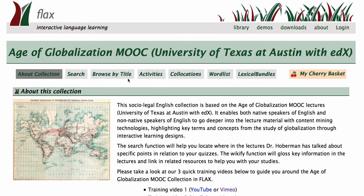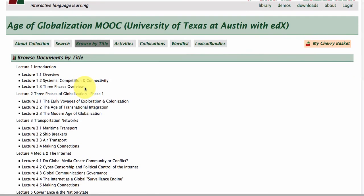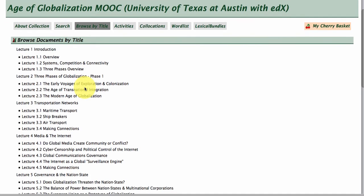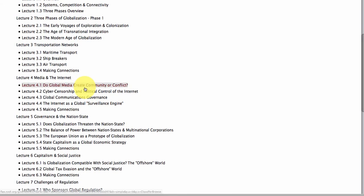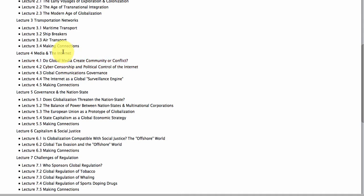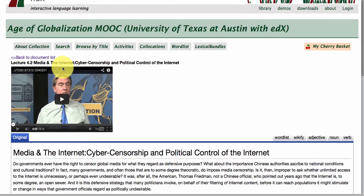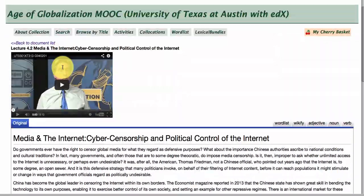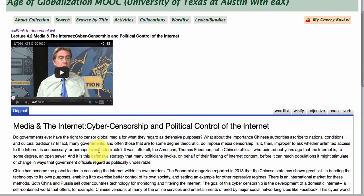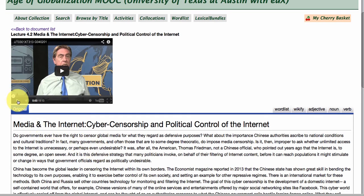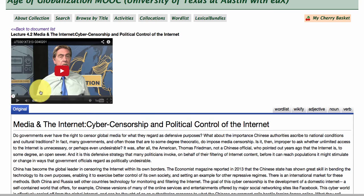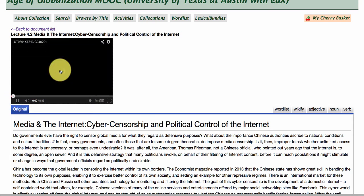Click in here. What I'm going to focus on in this first training video is the lectures themselves by Dr. Hoberman at the University of Texas at Austin. You'll see that they are arranged according to the weekly lecture releases through the MOOC with edX. Click on one of them and you can see that the full lecture transcript is available in FLAX, and the video of the lecture is being streamed through YouTube.